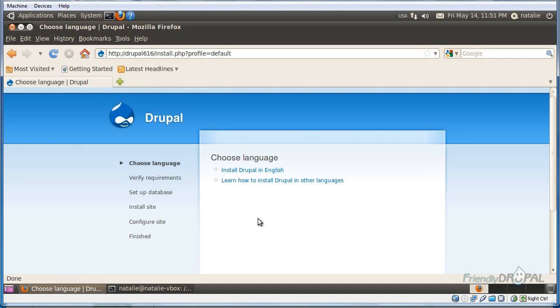All right, here it is. We can see the installation screen, but before proceeding with the installation, it's a good idea to create the MySQL user first. You can do this either in the command line or in the phpMyAdmin.